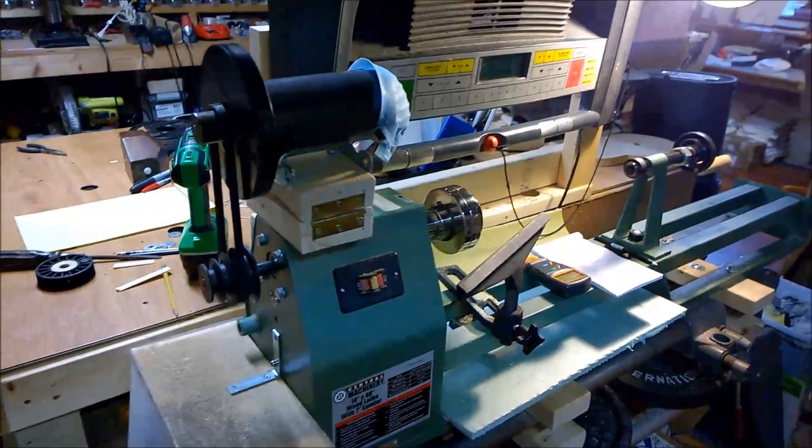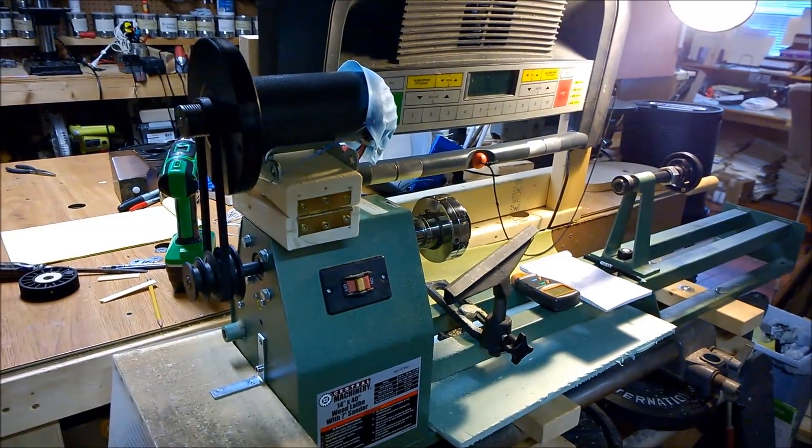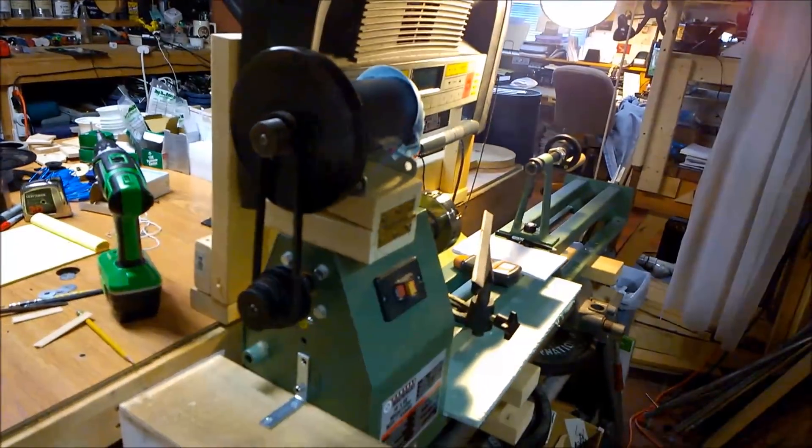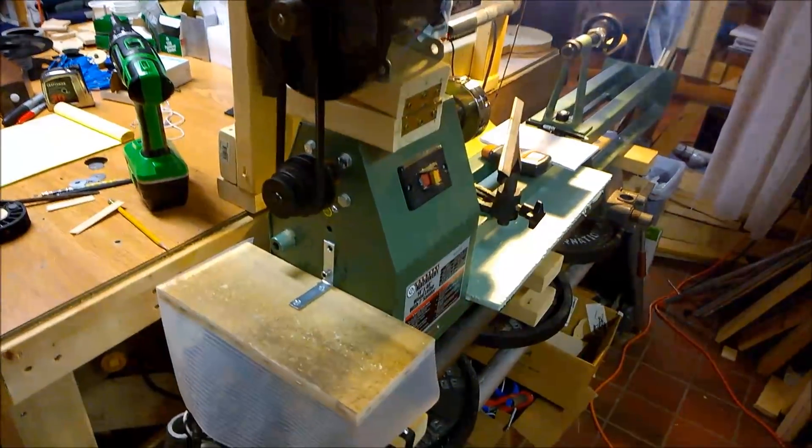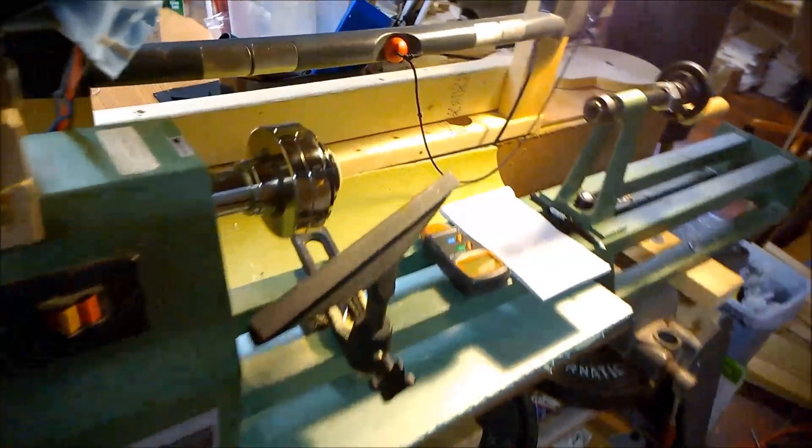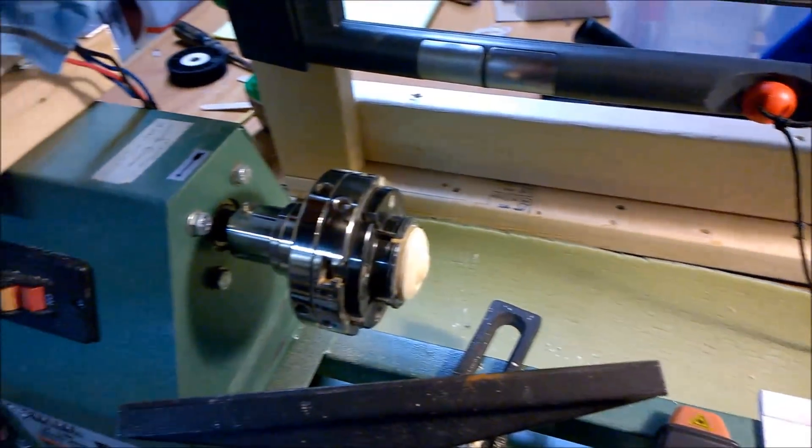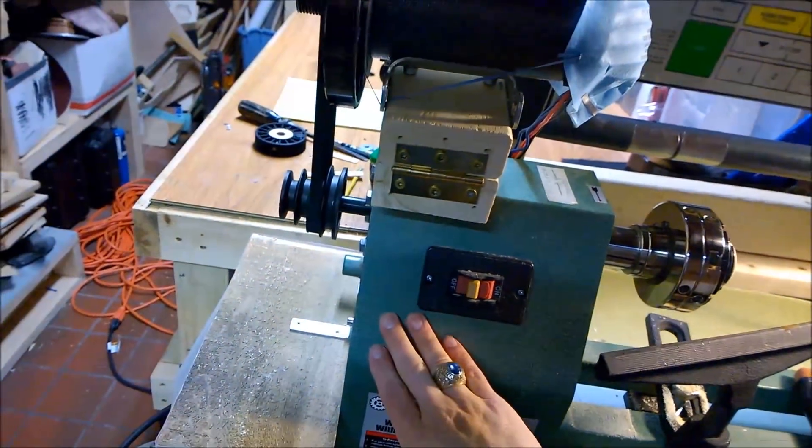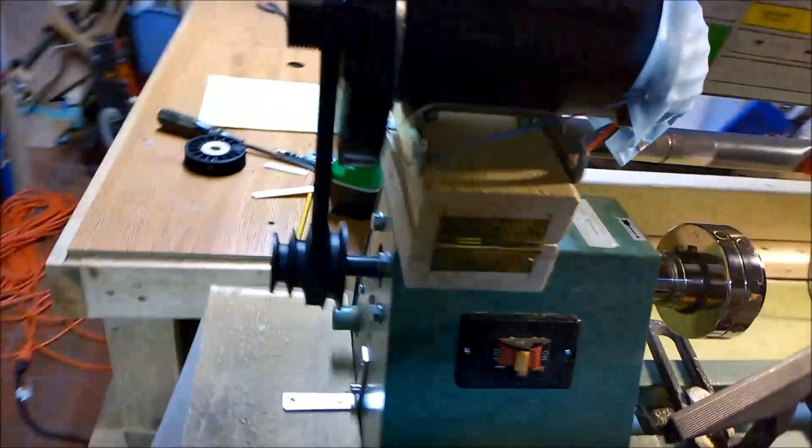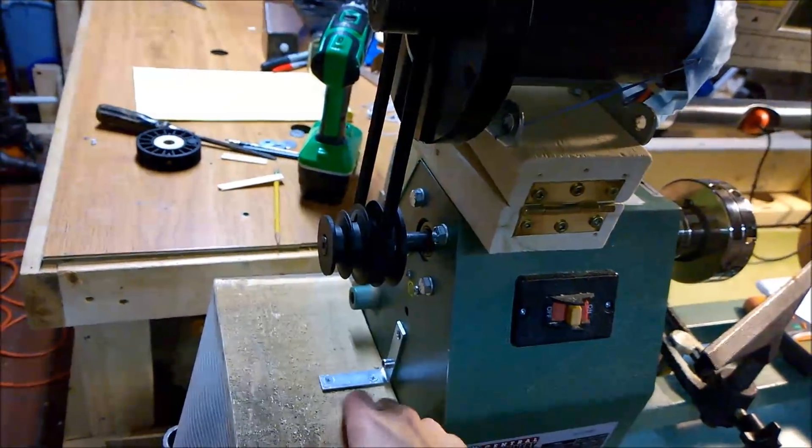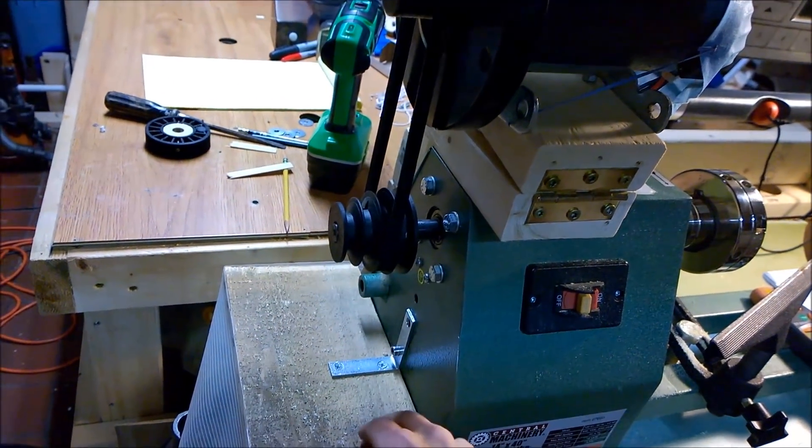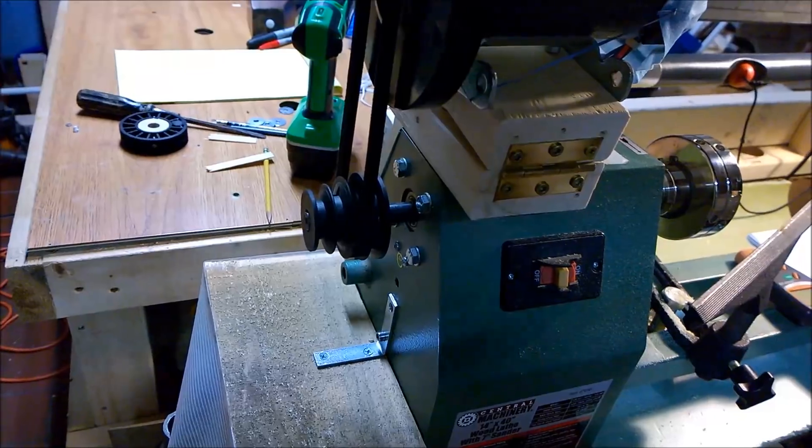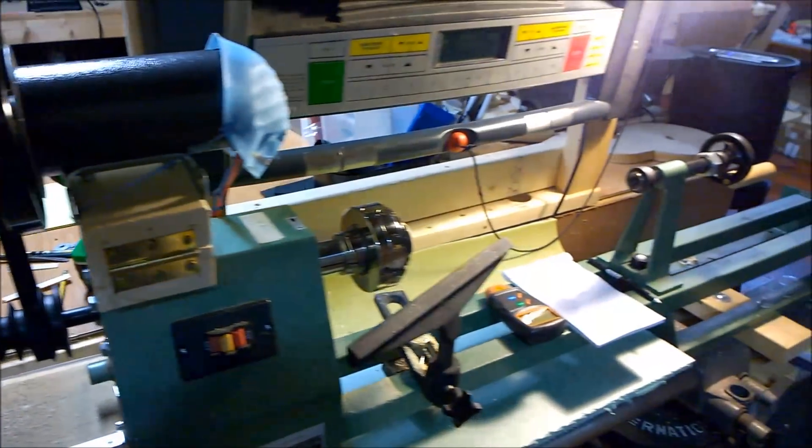So does this turn this into a great lathe? No. But it's kind of a fun project with stuff that's laying around, and for some simple turning, it does work pretty well. As far as the Harbor Freight lathe, nothing has been permanently changed. The motor is still in here. And this piece can come off. The belt can go back to the regular setup, and we're back in business the way it was.